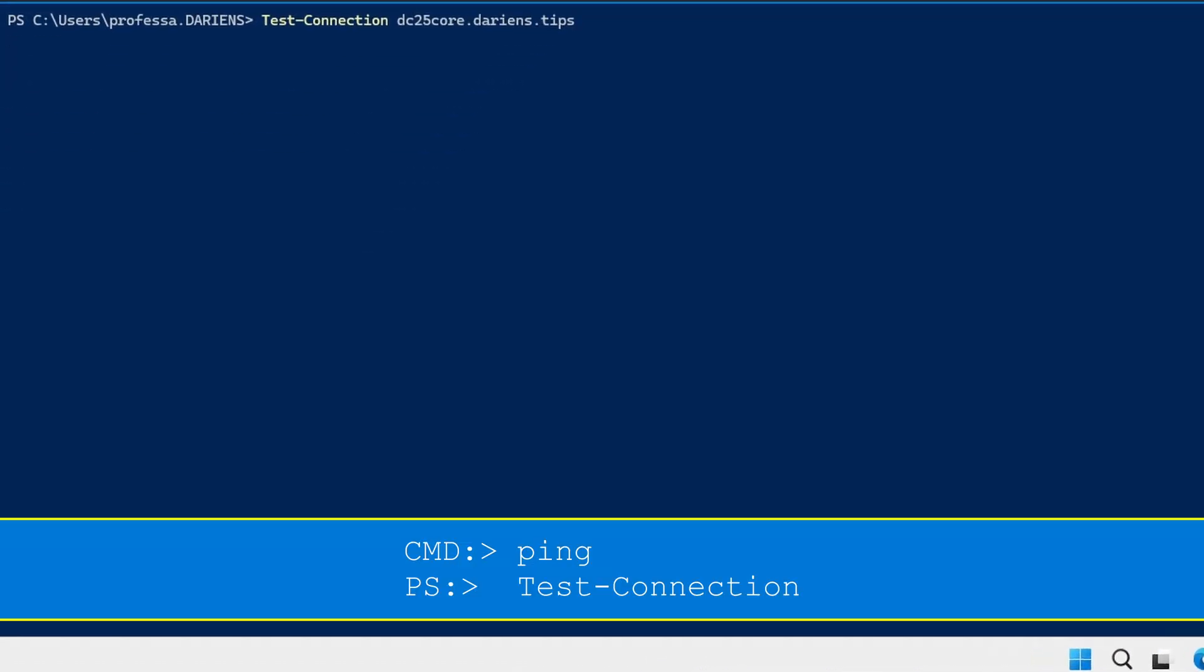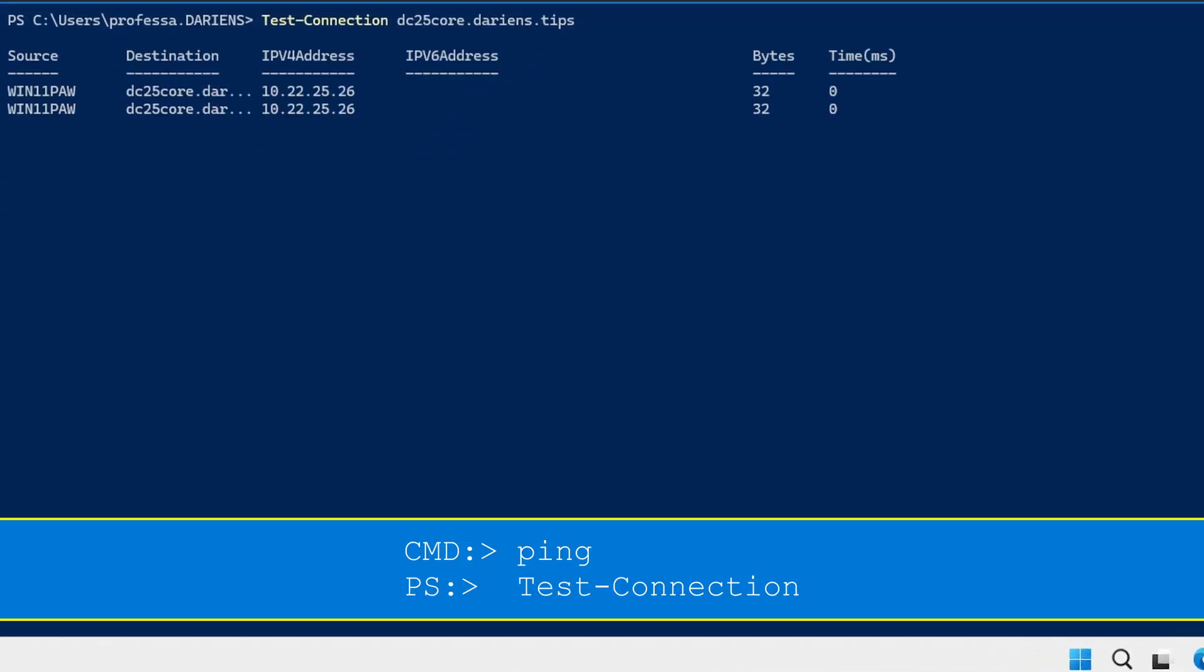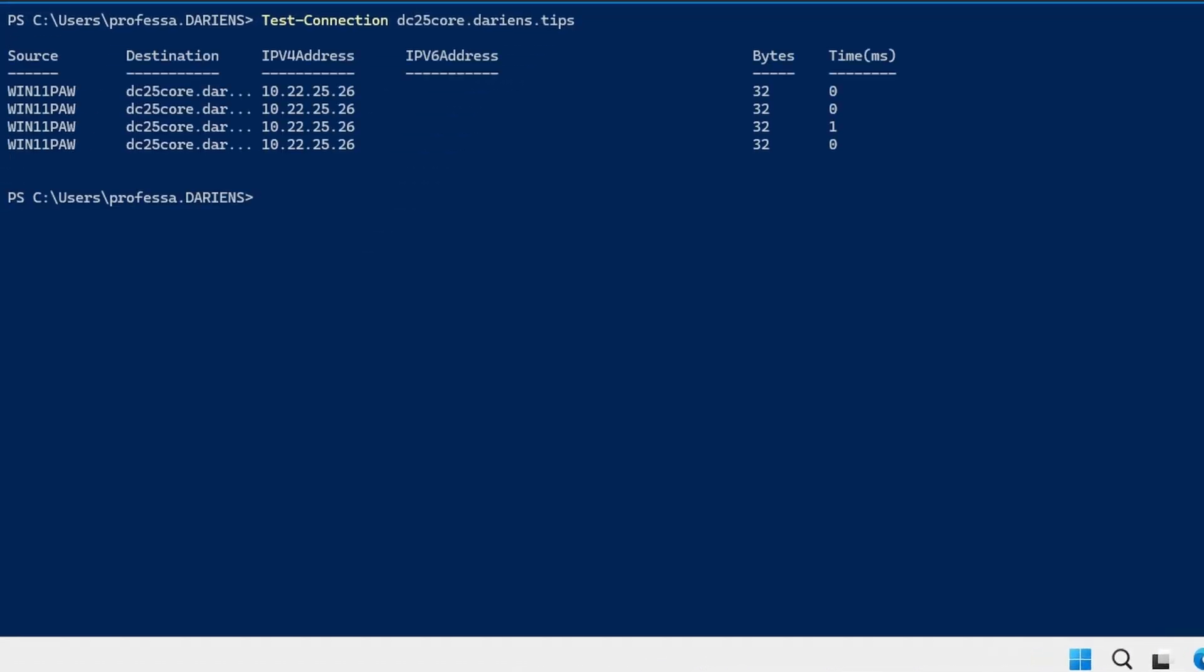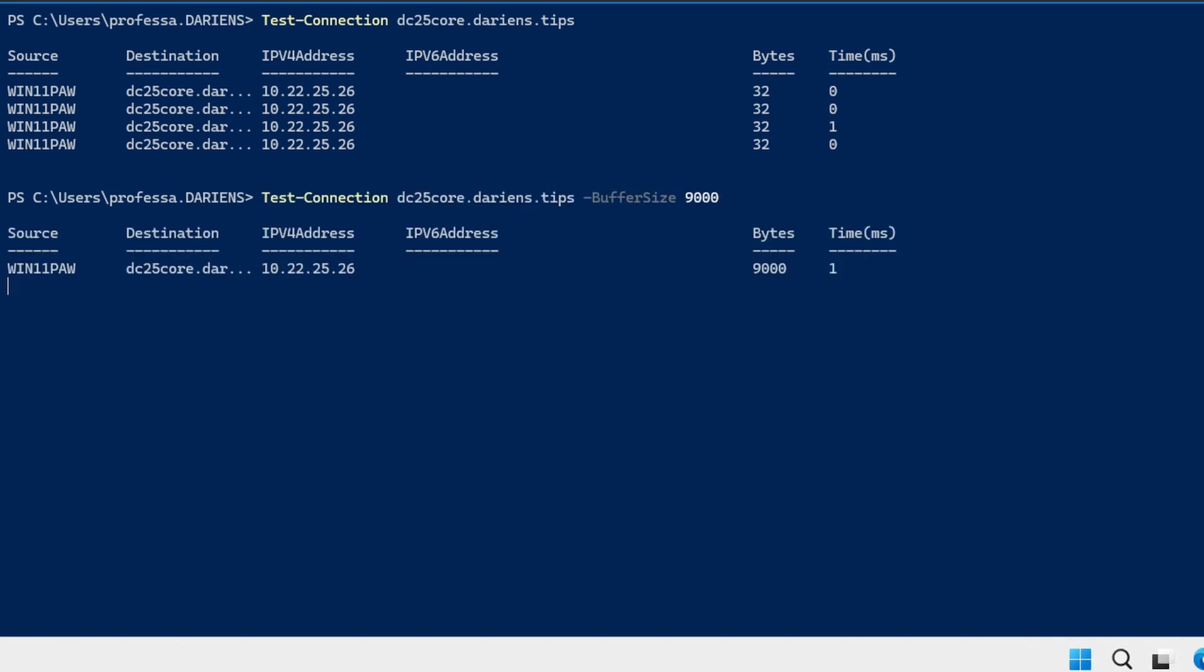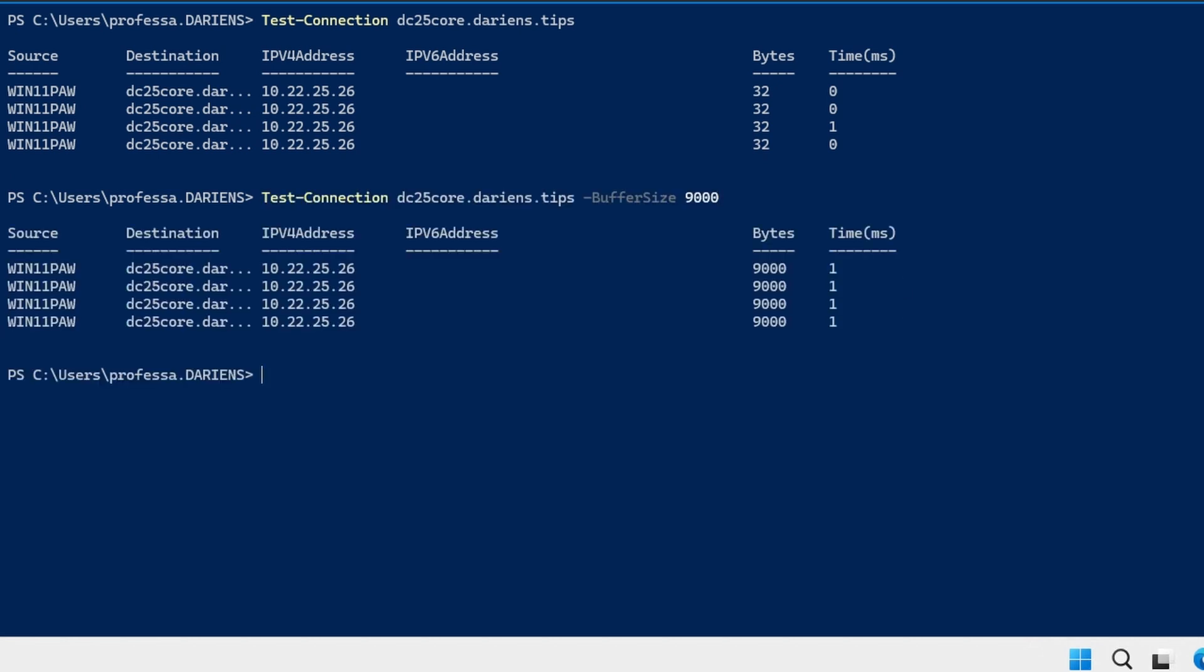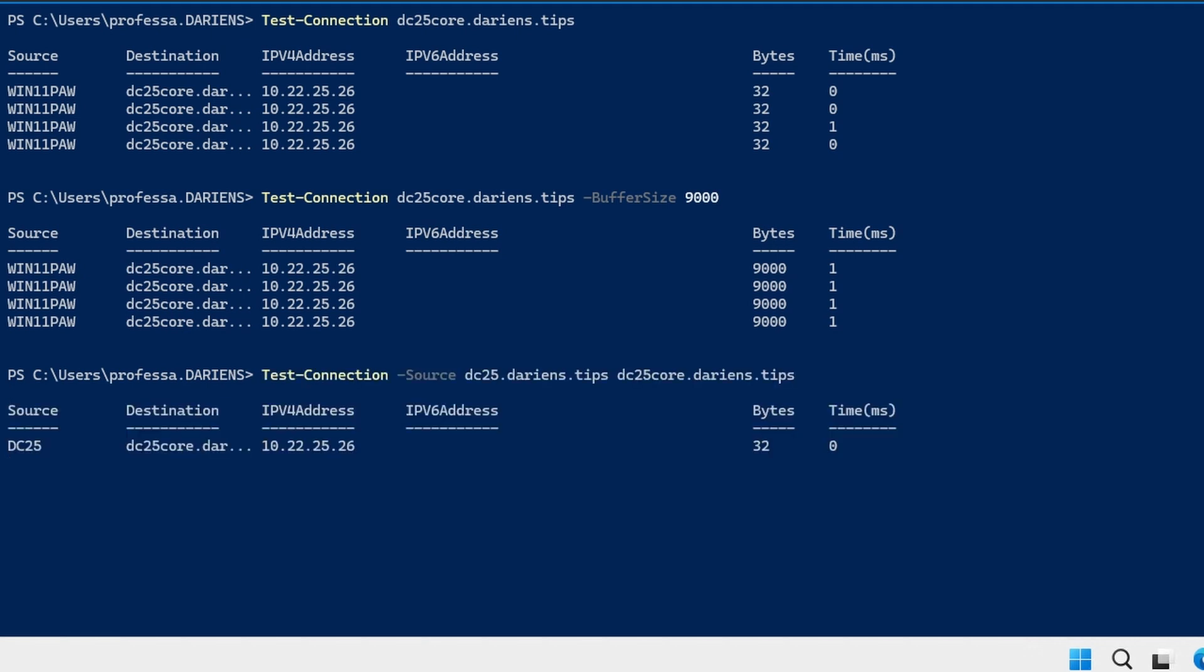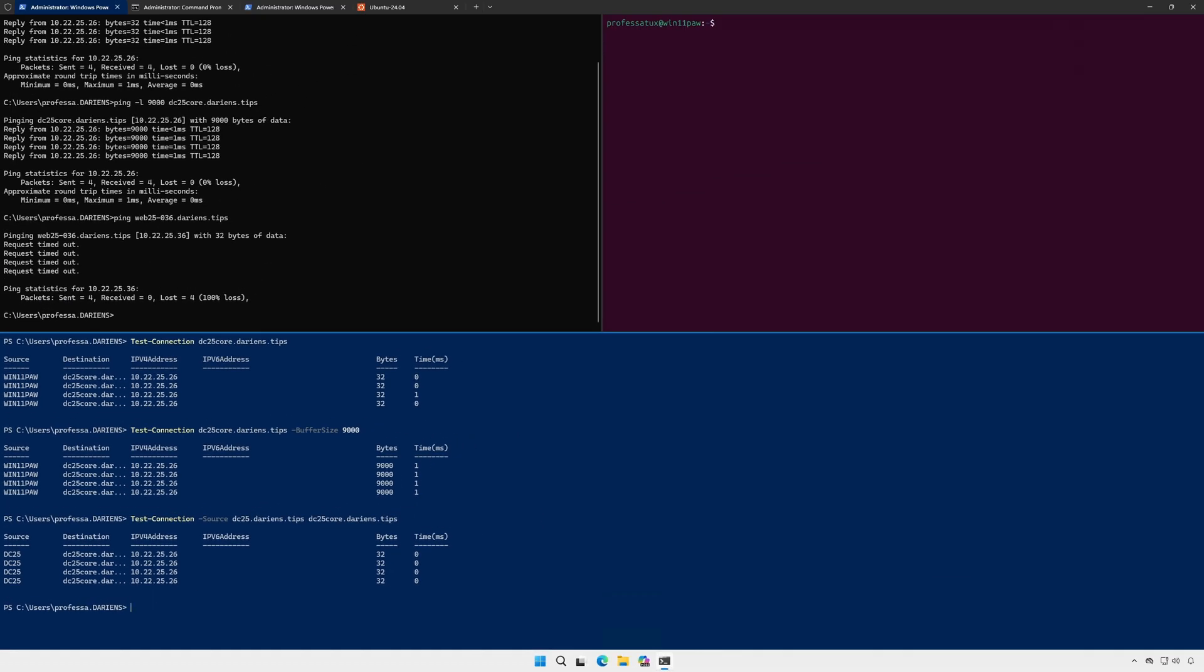The test dash connection cmdlet is the PowerShell equivalent to ping. Use the dash buffer size option to specify packet length. And the dash source option allows you to specify a host other than your computer as the source.